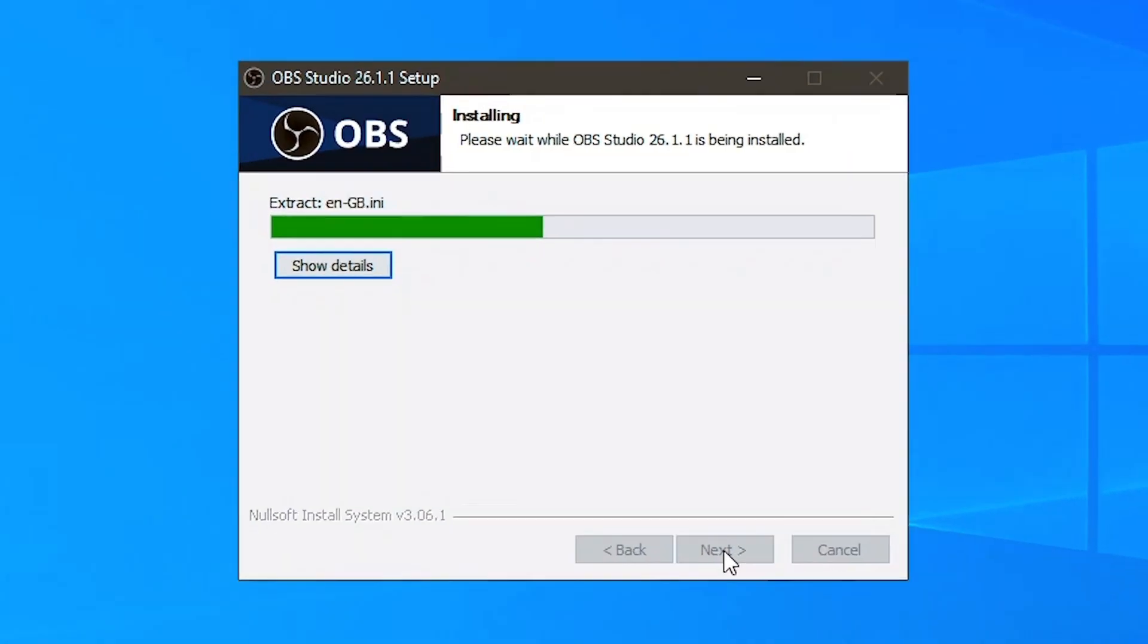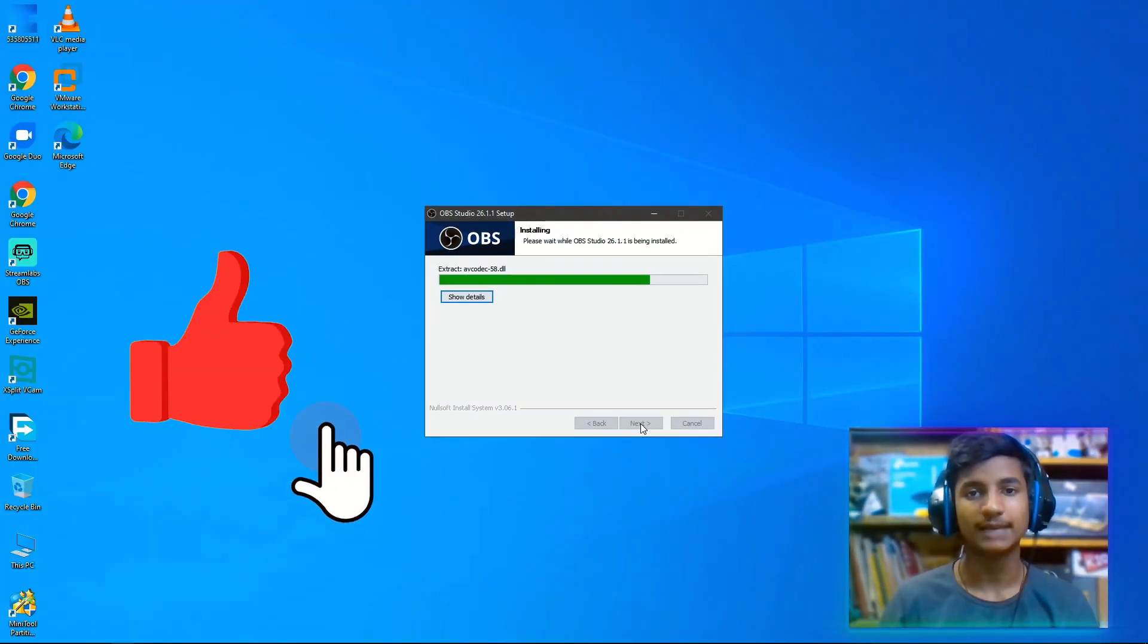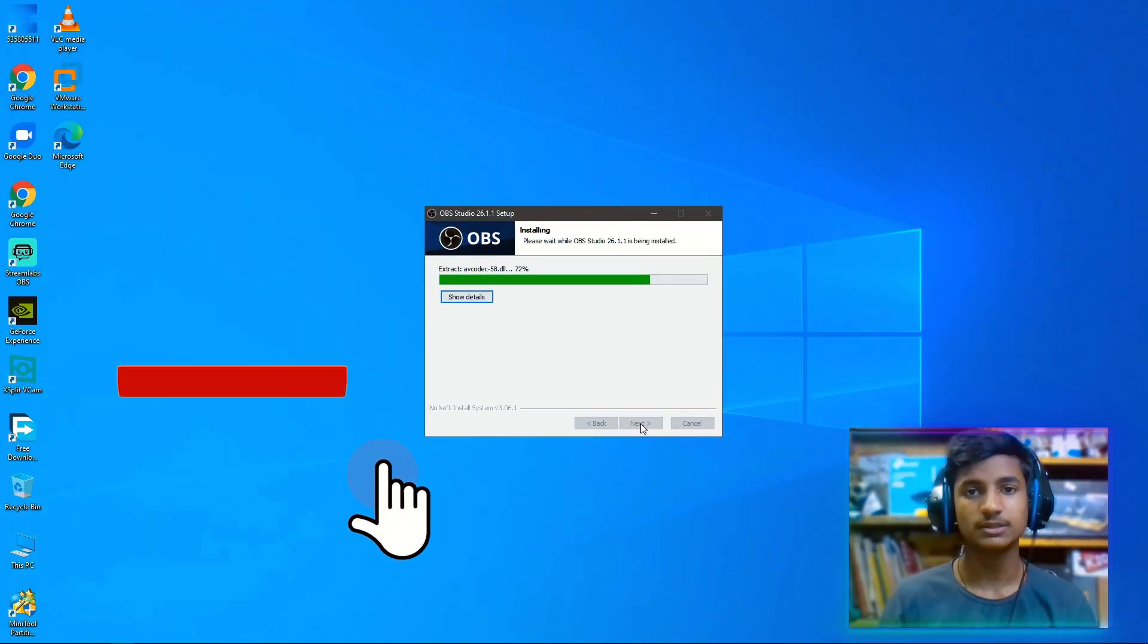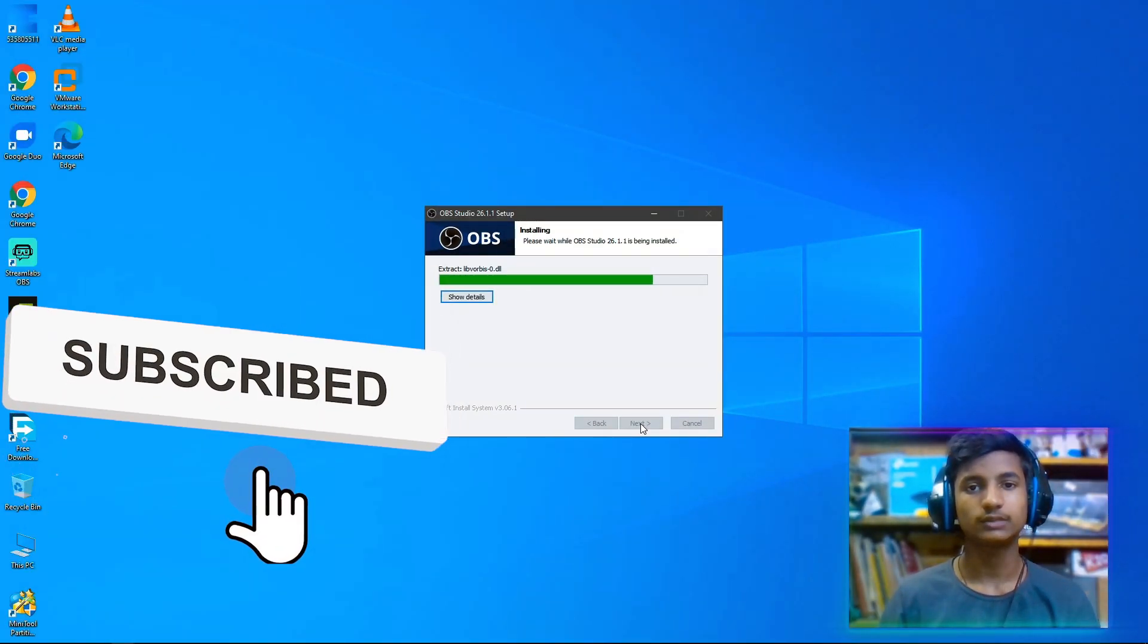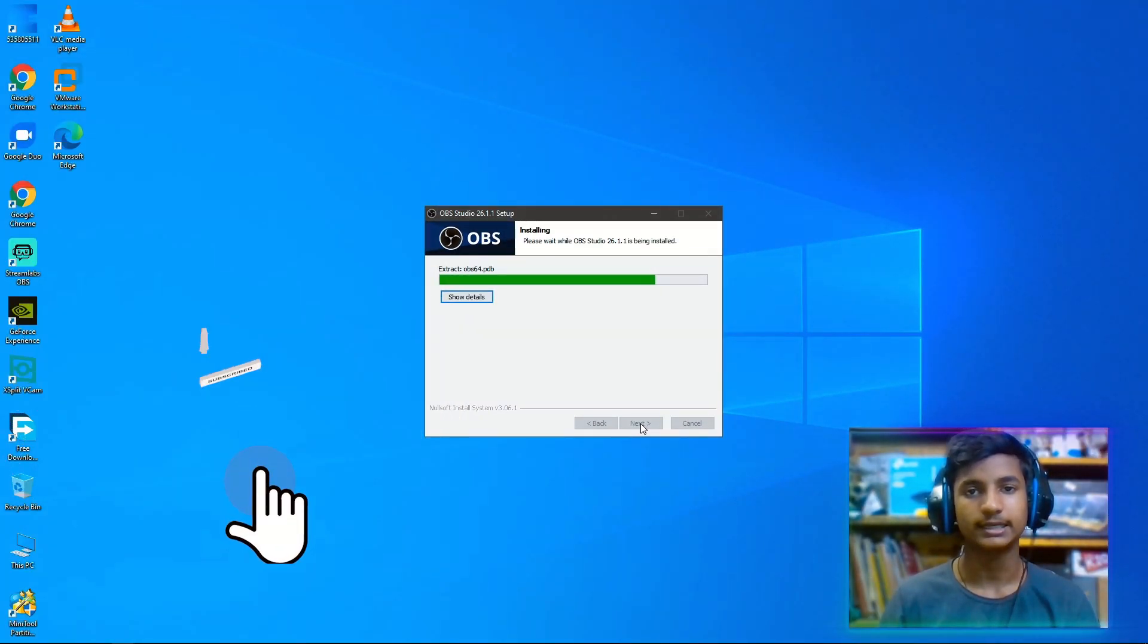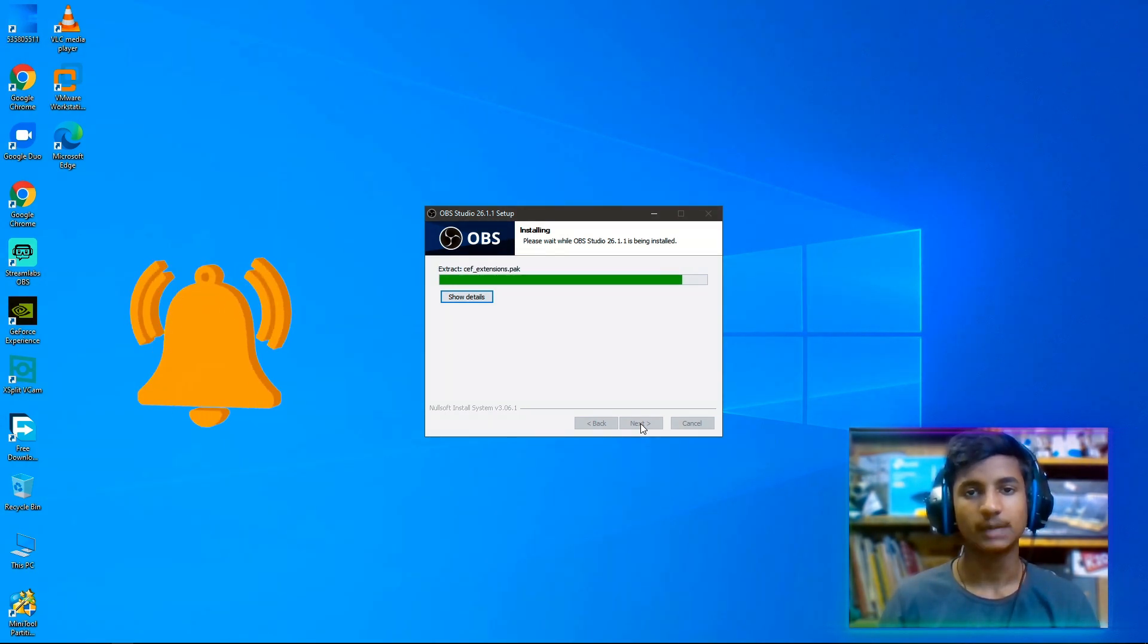As you can see that after installing VC redist, my OBS Studio is installing. So hope you guys like this video. If you like my video, don't forget to subscribe to my channel. Thanks for watching and don't forget to hit the bell icon. If you have any query or question, comment me down below.